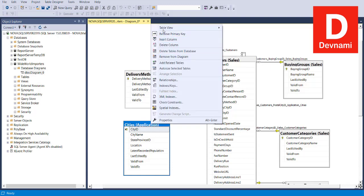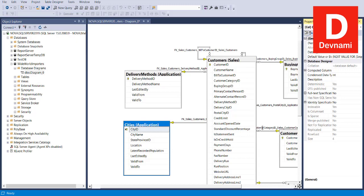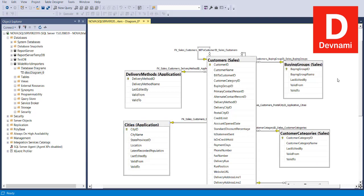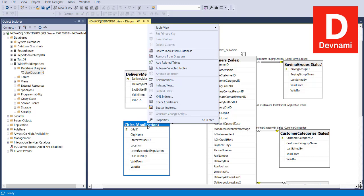When you right-click a table, there are additional options: you can remove the primary key and designate another key as primary, insert a column, delete a column, delete the table, or remove it from the diagram. You can also add related tables, auto-size selected tables, and check relationships, indexes, keys, XML indexes, check constraints, and special indexes. The Properties option displays details in the property editor on the right.